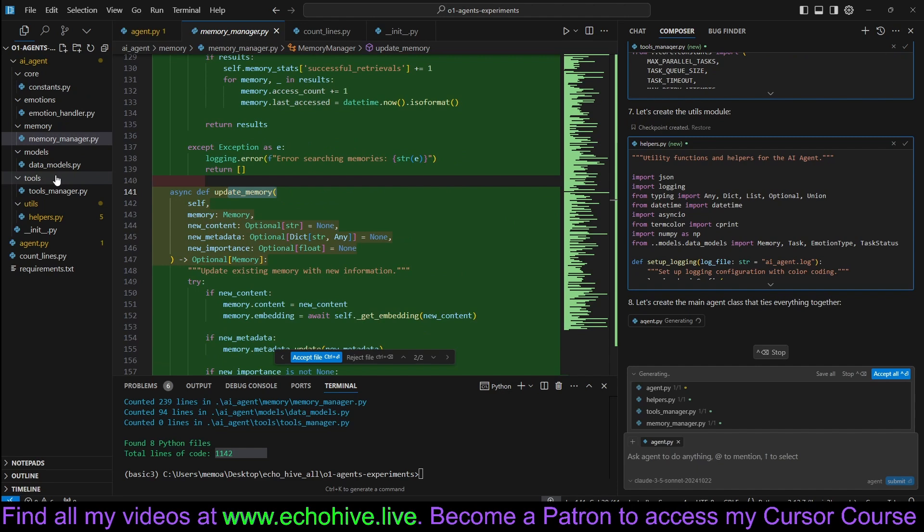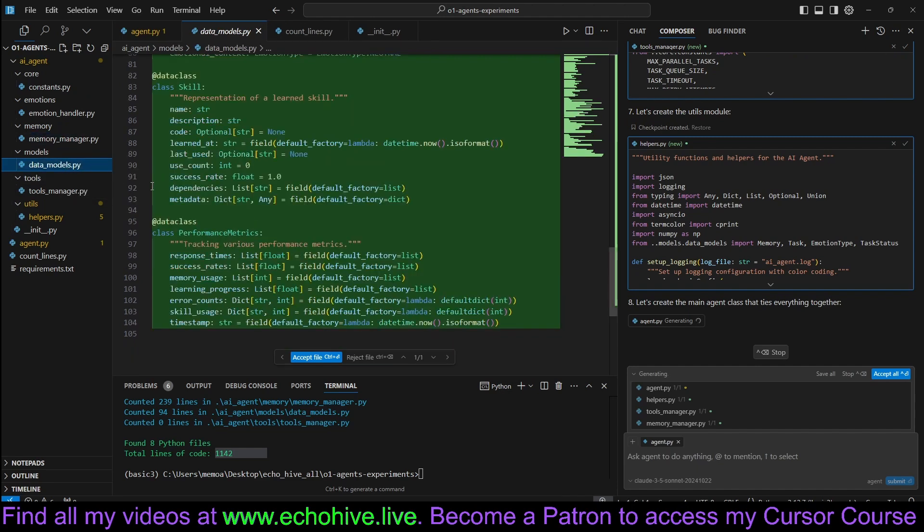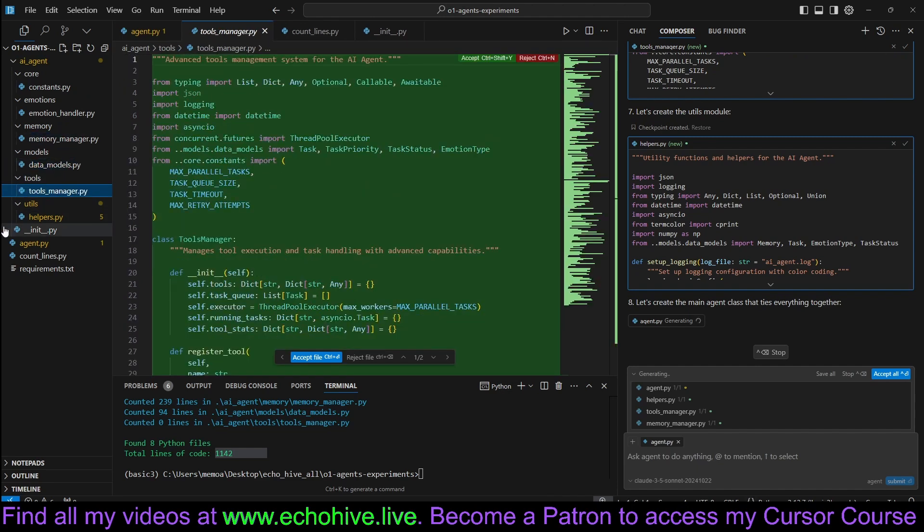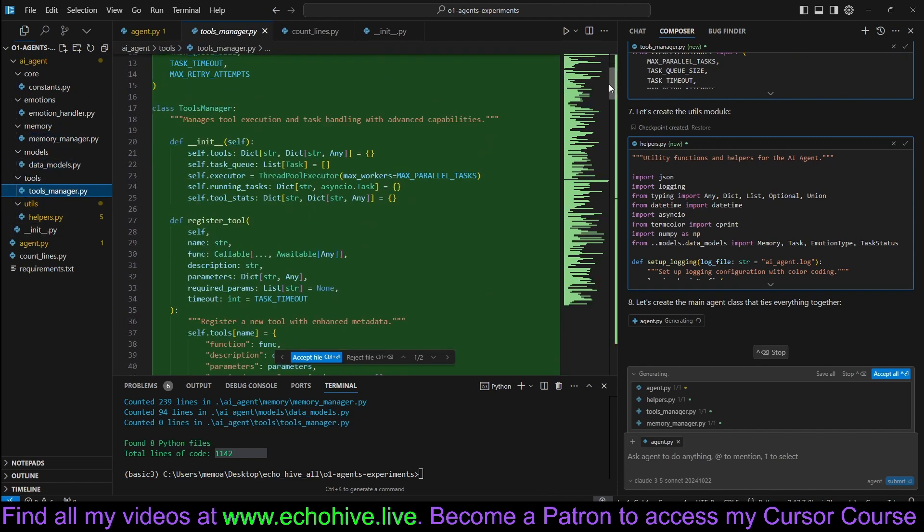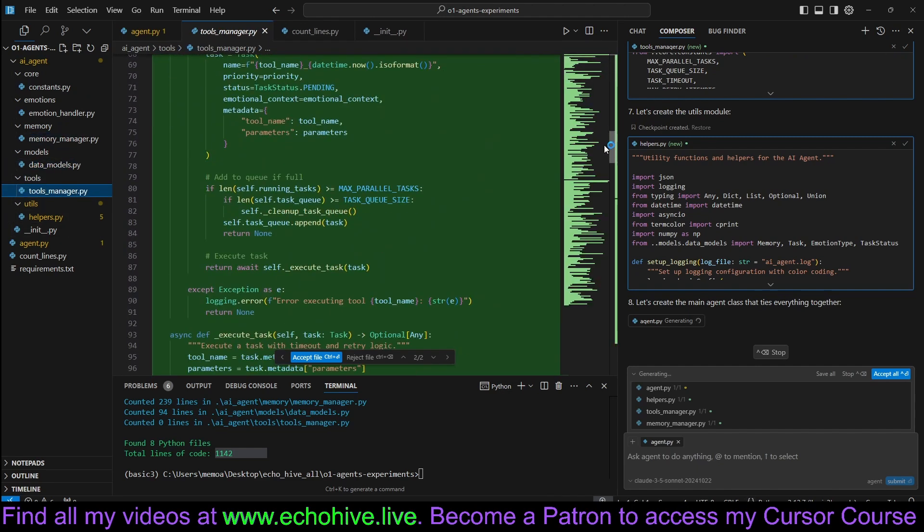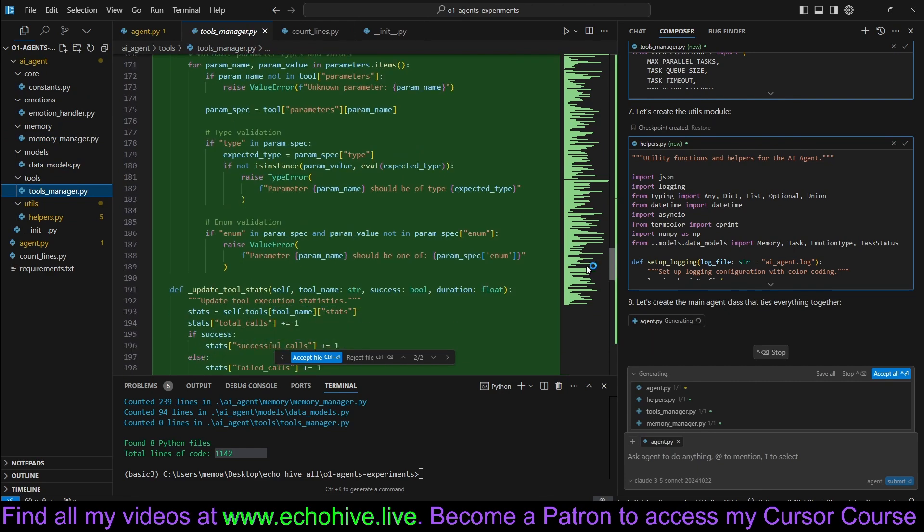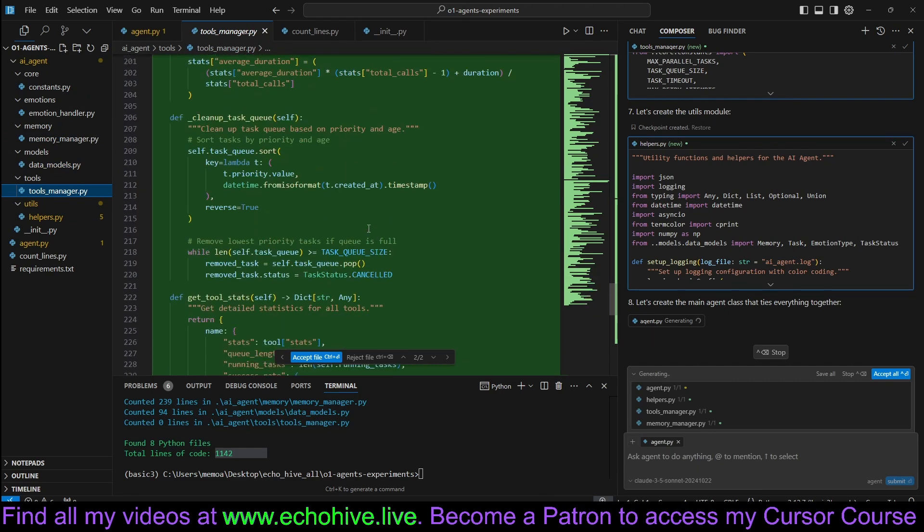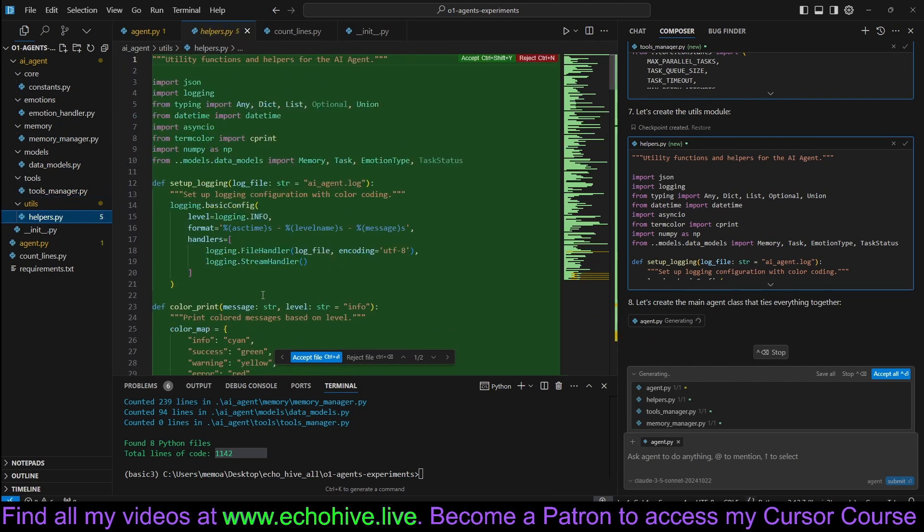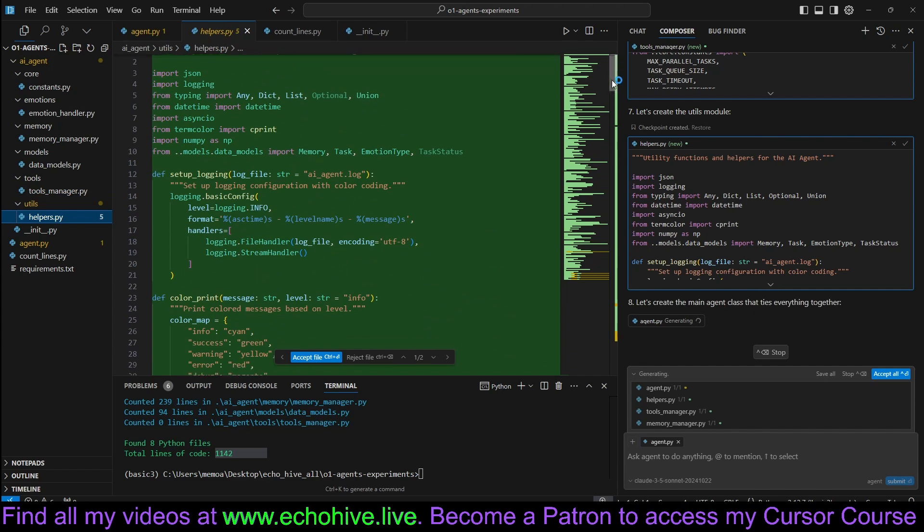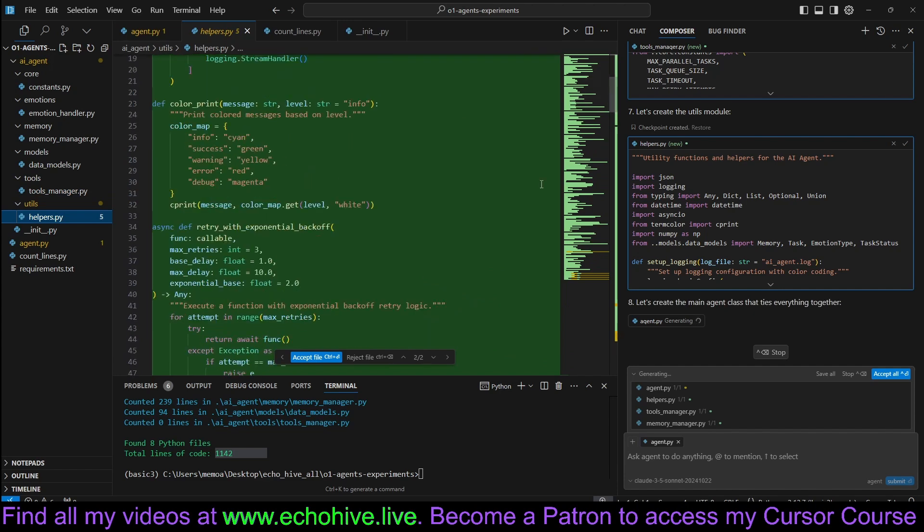Very interesting. Data models are here. Tool manager now .py under tools. And also it has created helpers method. It's also using logging.